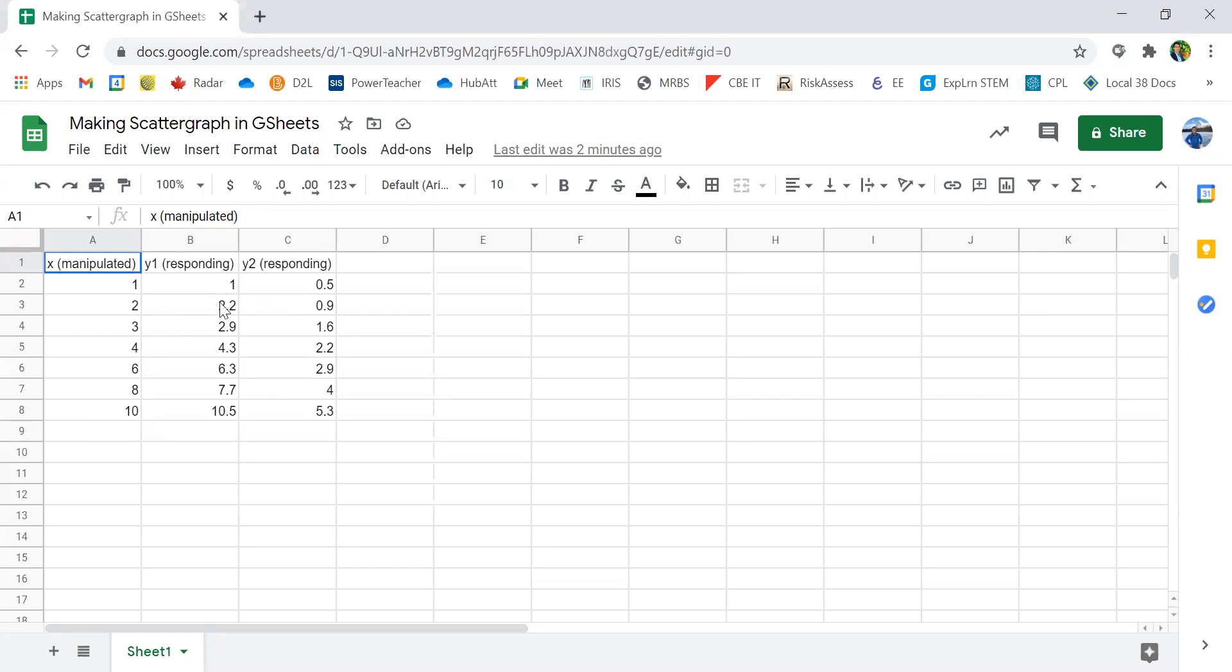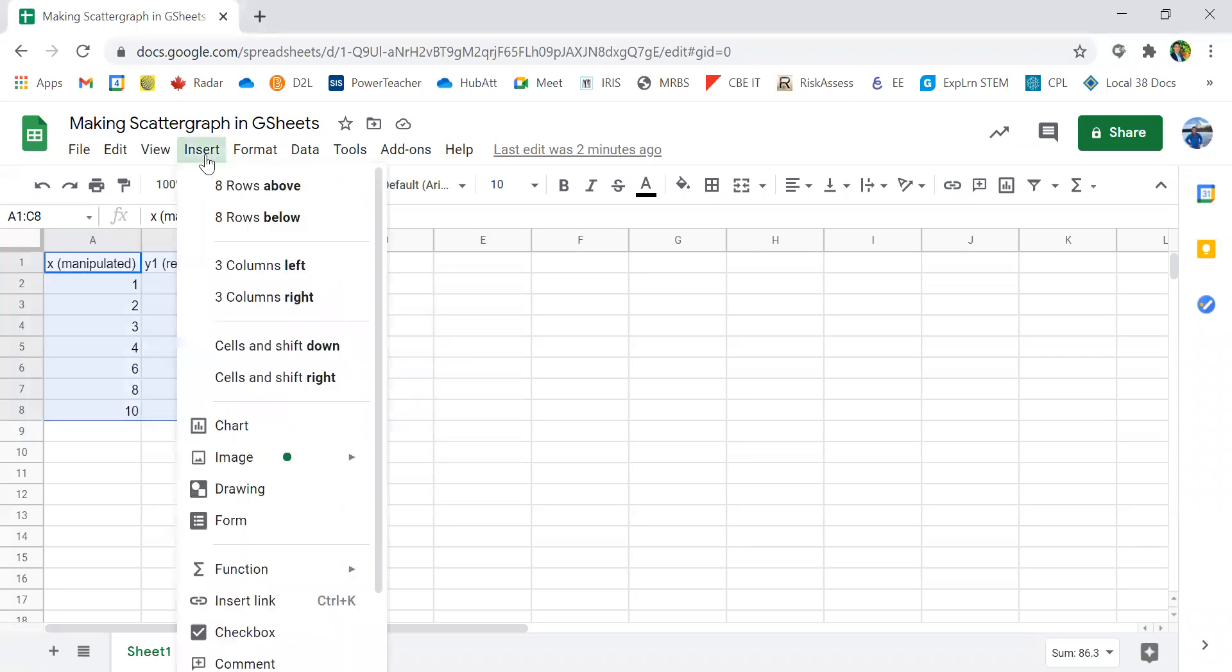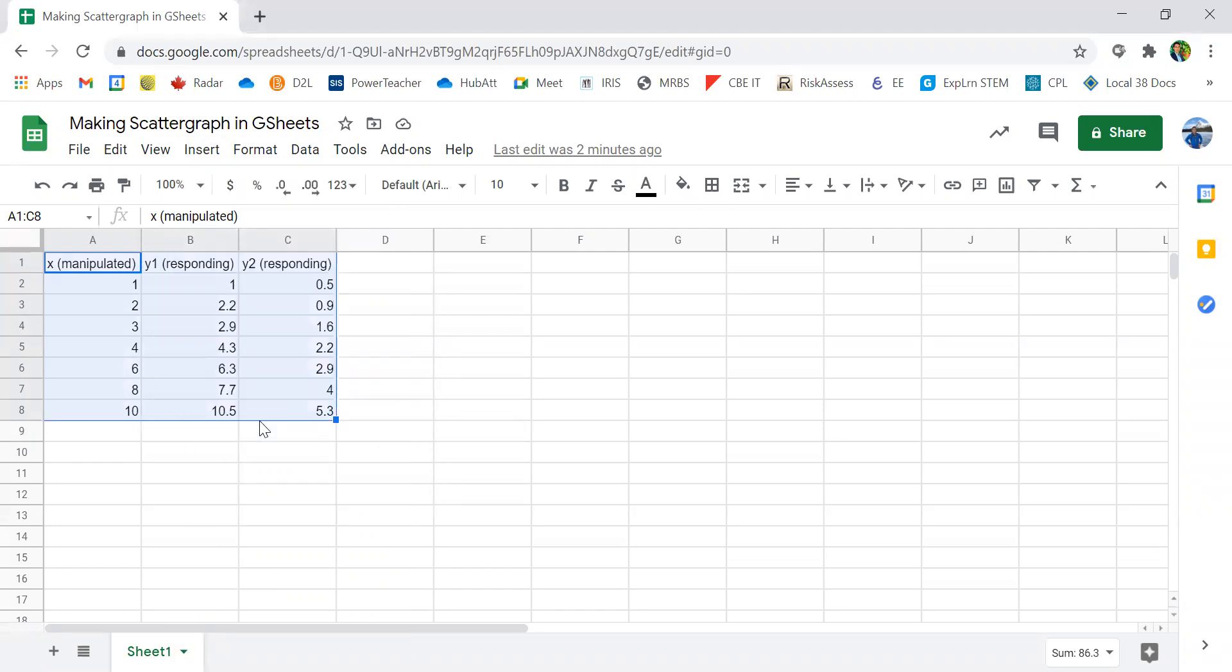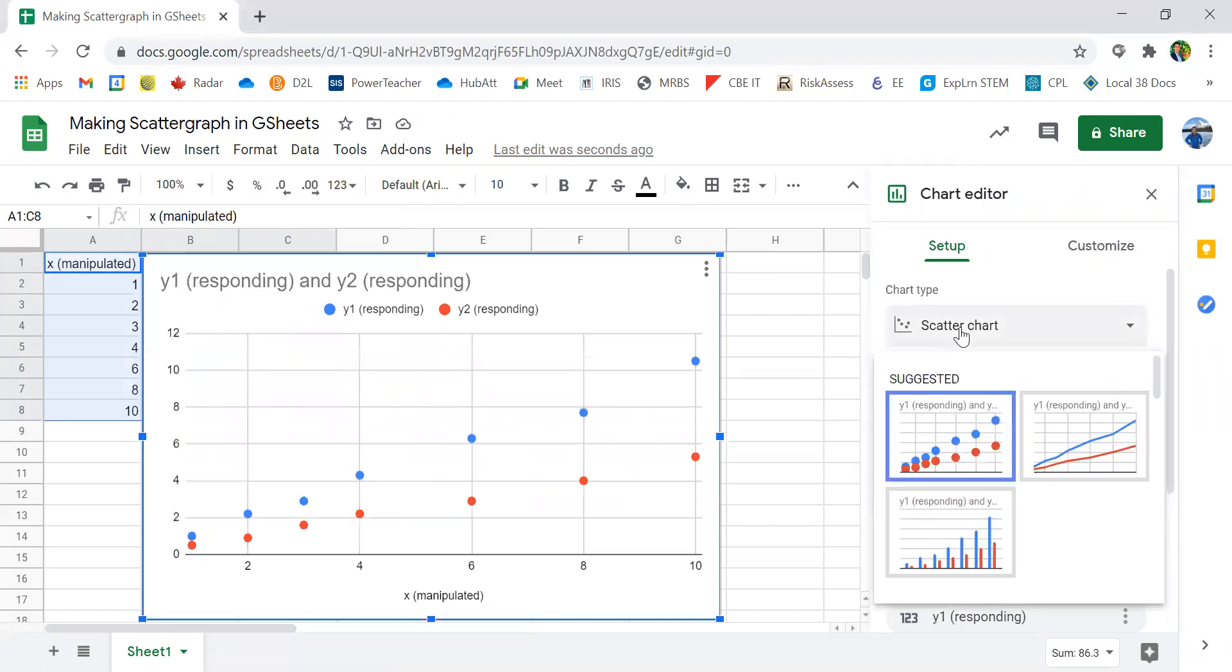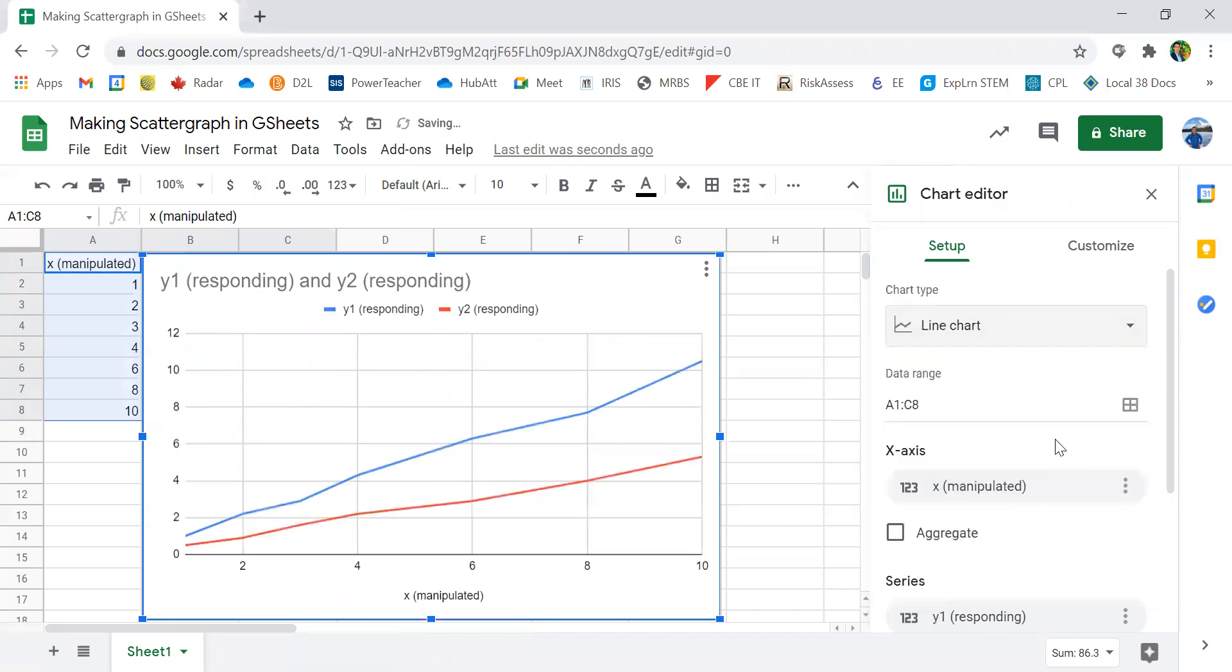To create a graph, first we need to highlight the cells with the data. Then we click on Insert, Chart. Google automatically suggested that we use a chart with dots. However, we could change it to a chart with a line.